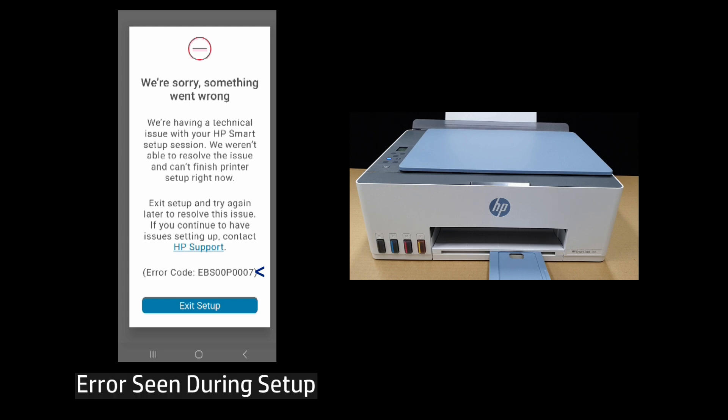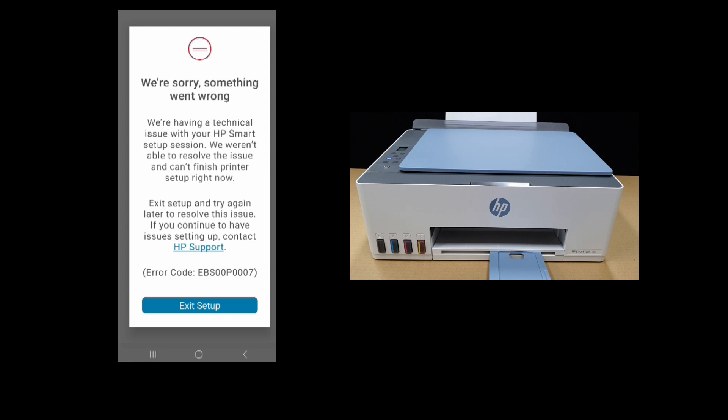In this case, we were setting up the HP SmartTank 580 printer series when we saw this error.